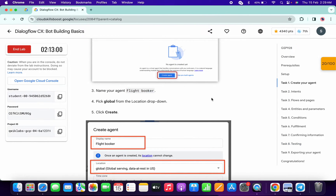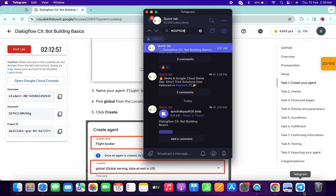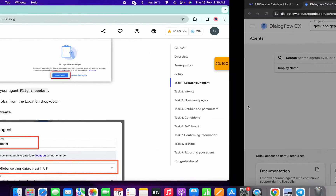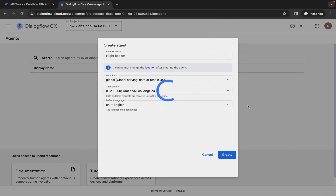Now simply click on the create button. It will take a couple of minutes. Meanwhile, in the description box of this video I will share a Telegram link — just click on that link and you will get the file 'quicklabgsp828.blob'. Download this file to your local system and wait for a couple of minutes.